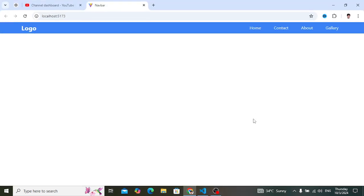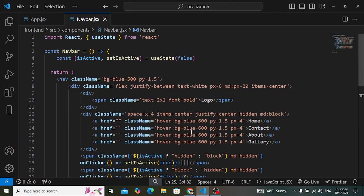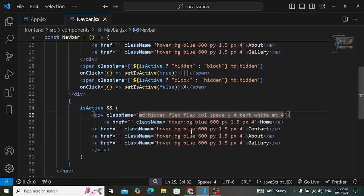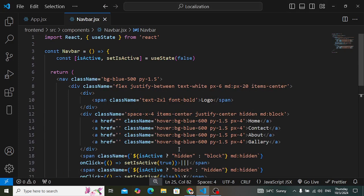That's it — a responsive navbar using React.js with the help of Tailwind CSS. It was very simple to create. If you like this video, don't forget to subscribe to our YouTube channel. Thanks for watching.